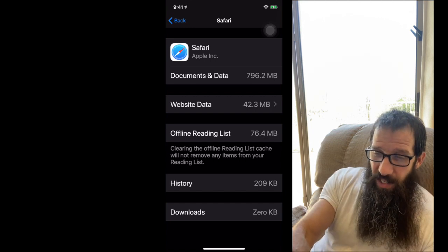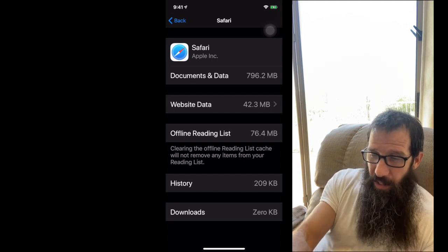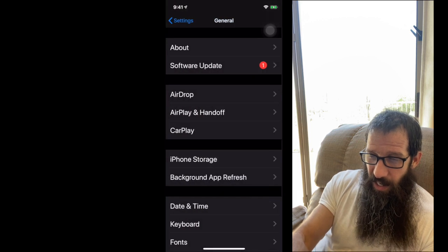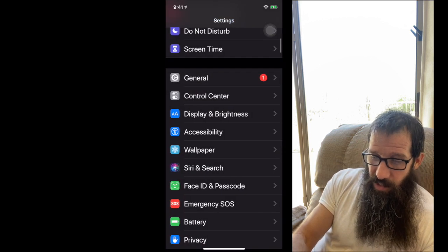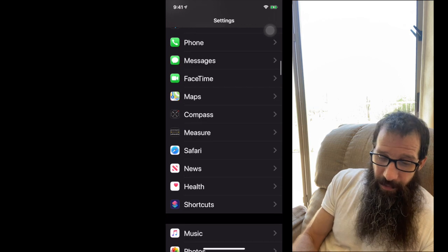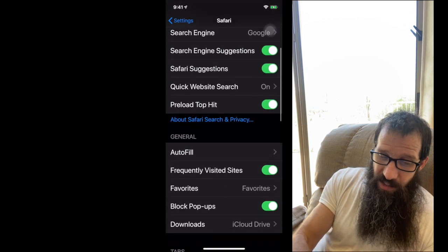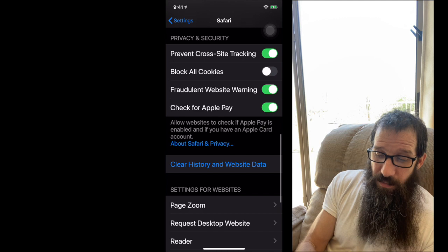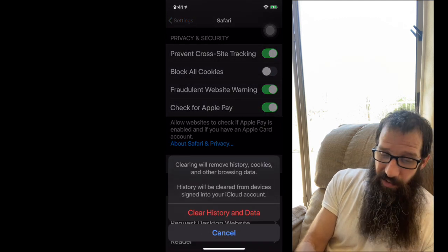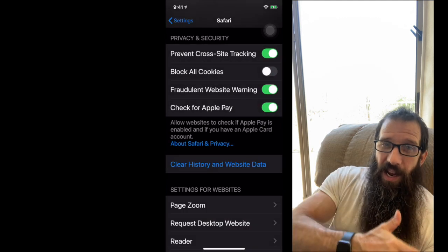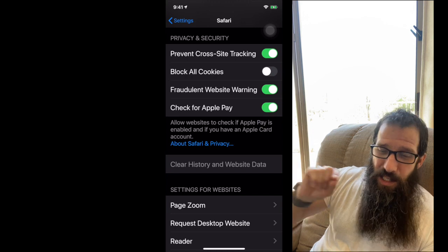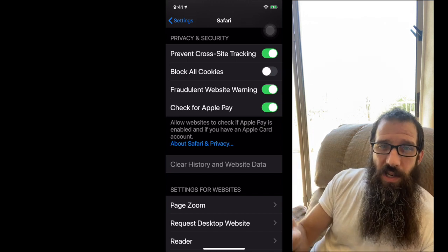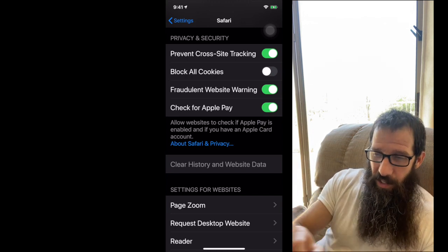And I need to scroll down to Safari. And I need to scroll down to clear history and website data, clear that guy out. And that wipes that space that was used out of that other category.